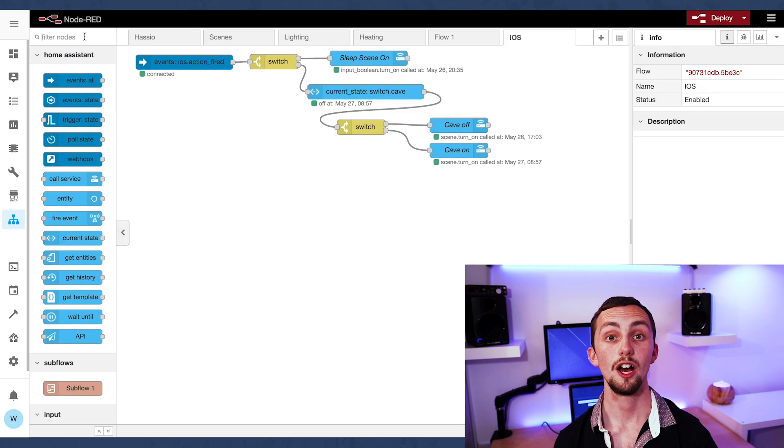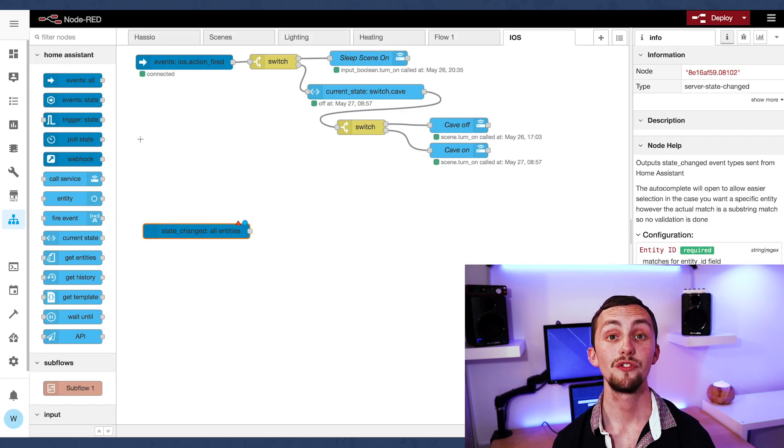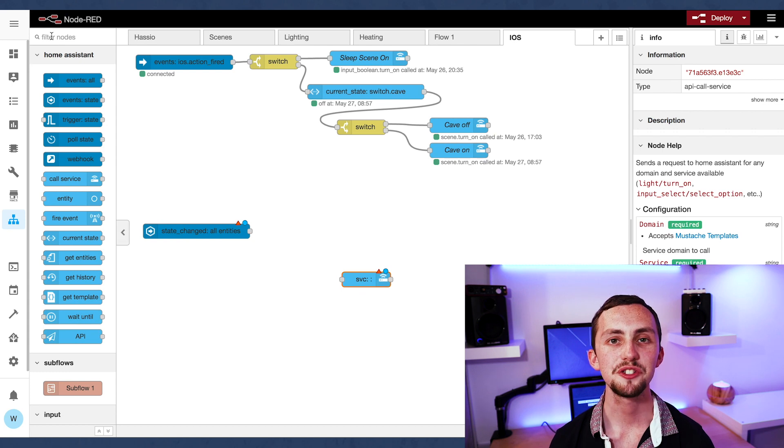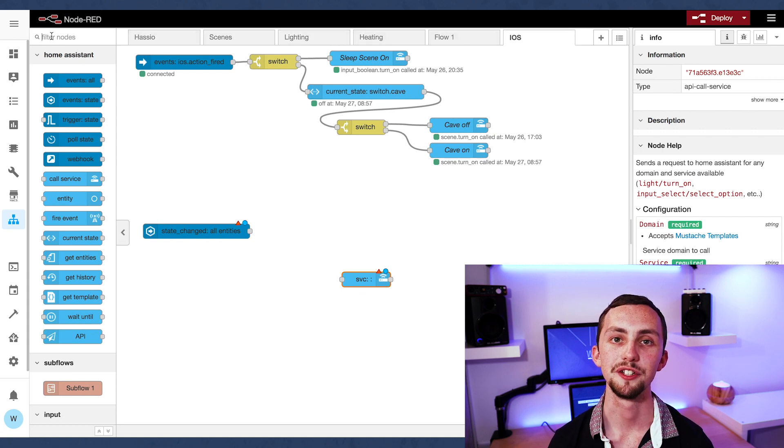I said I'd get Home Assistant to notify you if a device goes offline, so here we go. Let's dive into Node-RED.